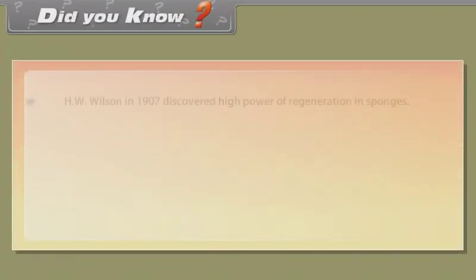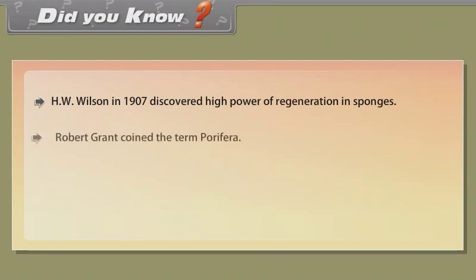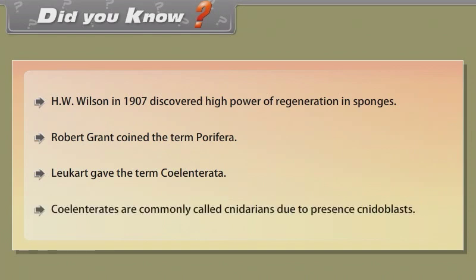Did you know? H.W. Wilson in 1907 discovered the high power of regeneration in sponges. Robert Grant coined the term Porifera. Leuckart gave the term Coelenterata. Coelenterates are commonly called cnidarians due to the presence of cnidoblasts.